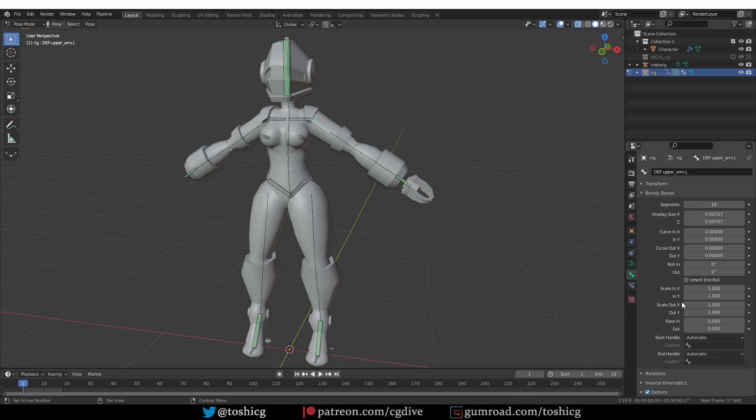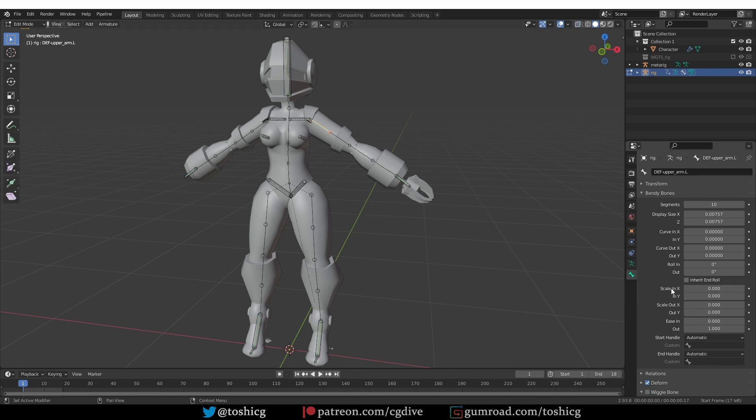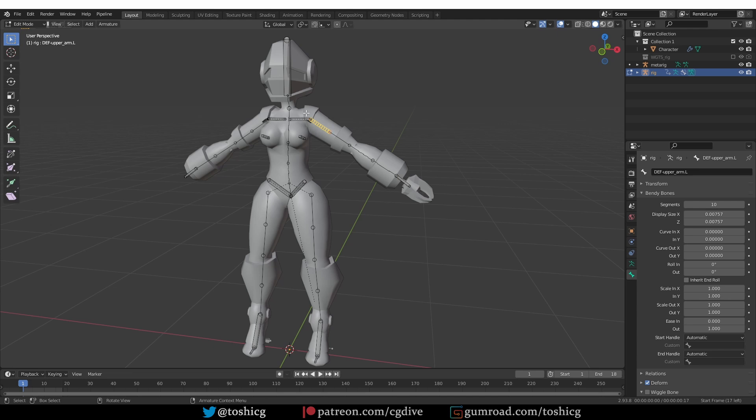In there you'll see the scale in and scale out settings. Here they're set to 1, which means they're fine, but if I go to edit mode, you'll see that all of them are set to 0. So if I set all of these values to 1, you'll see that my bone reset its volume. And so this part of the rig will be fixed.